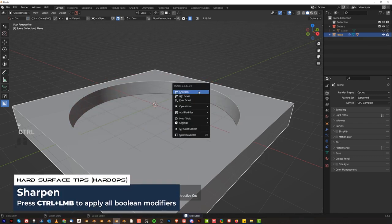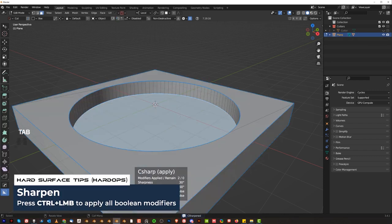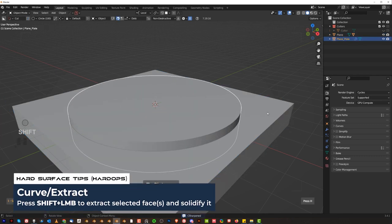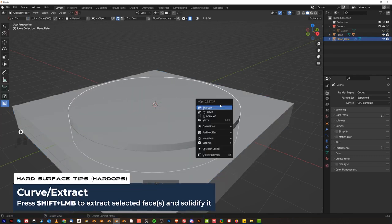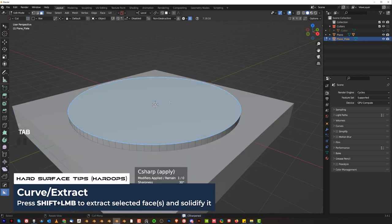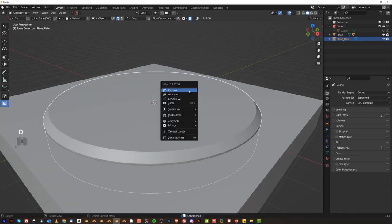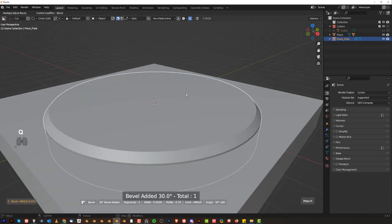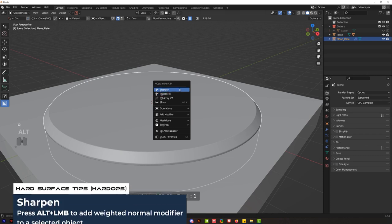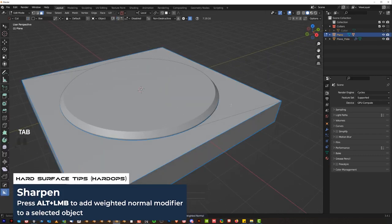Now hold Shift and scroll up until you see 100 verts here, then E, bring it down, and press Space. Now we're gonna apply that with Ctrl Sharpen, grab this one, Q, and Shift Curve Extract and bring it up here. Sharpen, grab this circle, Ctrl B, and chamfer it. I'm gonna apply a bevel, and Alt click on Sharpen to add weighted normals.